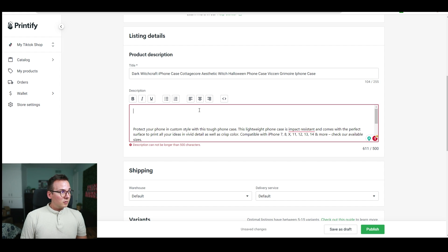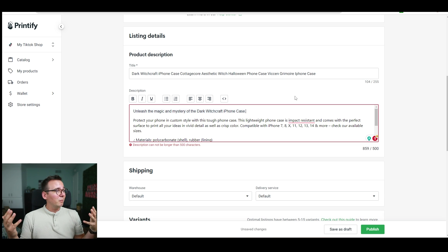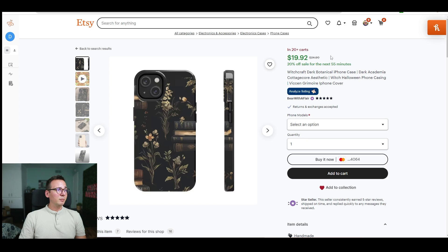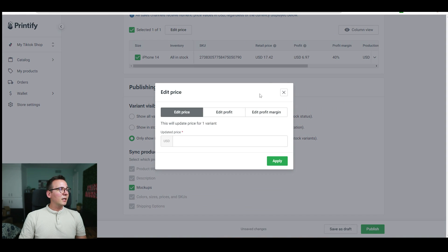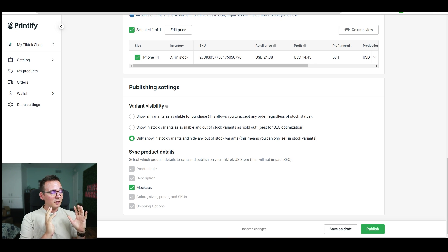Description has a lesser impact on SEO, but the first sentence is very crucial. I'd modify it to say something like 'Unleash the magic and mystery of the dark witchcraft iPhone case' — just to include that key phrase. For pricing, my competitor sells this for $24.90 but is running a 20% sale, so effectively $19.92. I'd sell mine for a similar price — maybe $24.88 — and run a similar sale to bring people in first. My margins are 58%, which is still relatively high. Once the design is complete, I click publish and wait for TikTok or Etsy to start advertising my listing.